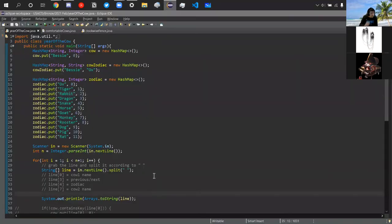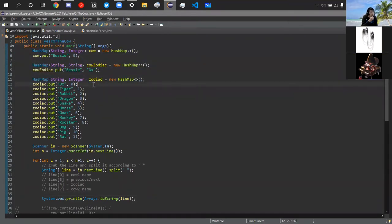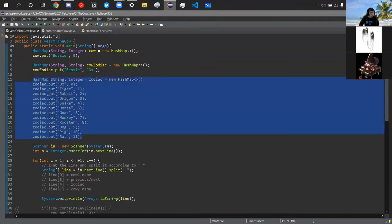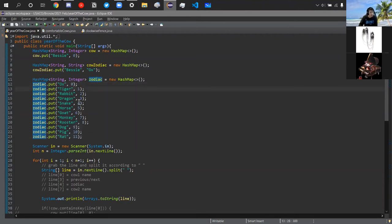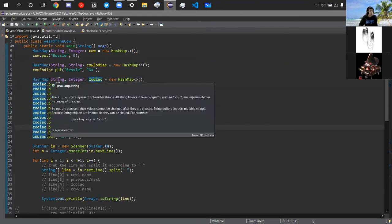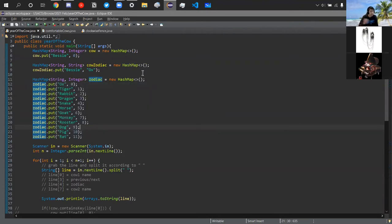I code everything in Java. I created three hash maps. The first is called 'zodiac' — it's like a dictionary containing the zodiac animal and its corresponding year number. Ox is zero, and it goes on in proper order. We never modify this; we just use it to convert the zodiac animal into a year number so we can subtract, add, and do all that math.